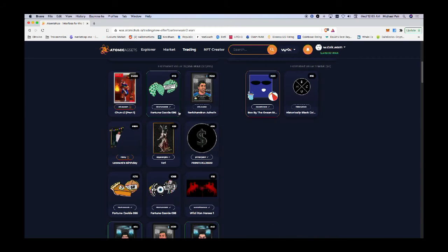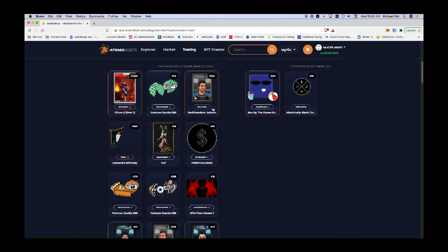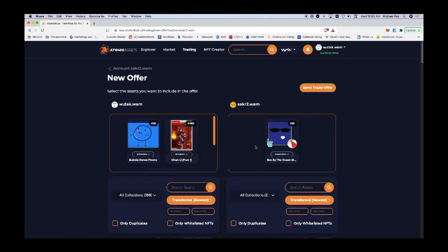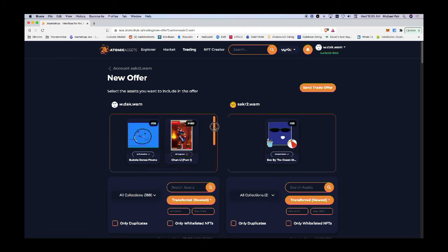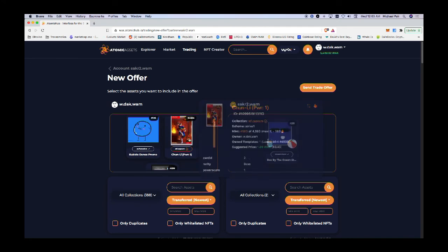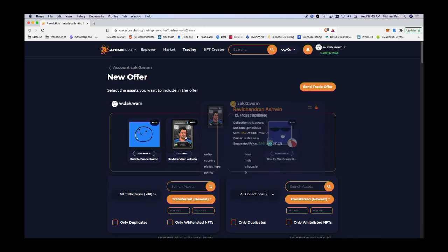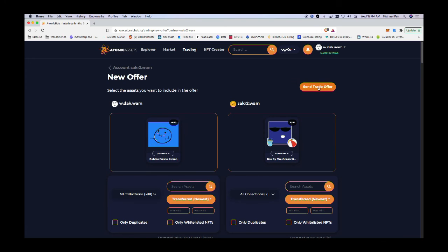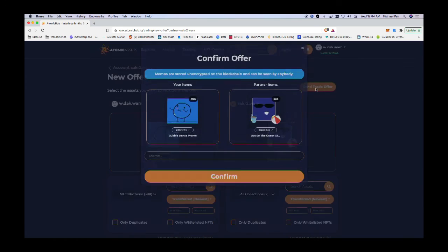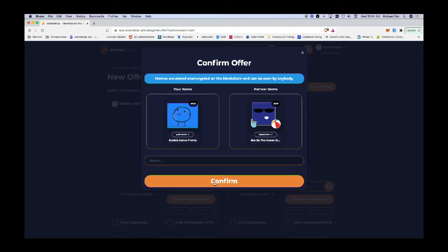In this, I can select one item or I can put multiple. Let's say I want to send three for one, because if this was a very expensive item, then it may require more than one NFT to send. I know it's not, so I'm going to remove those and just do a one-for-one trade. But I can do one-to-many trades if need be. Okay, trade offer.